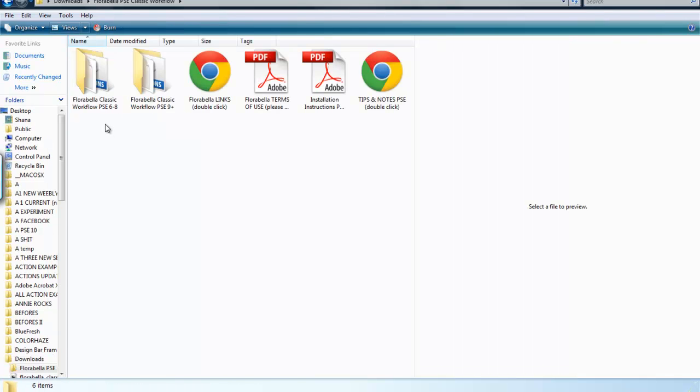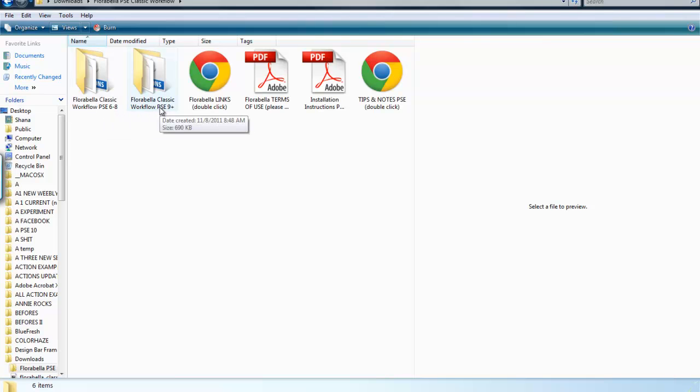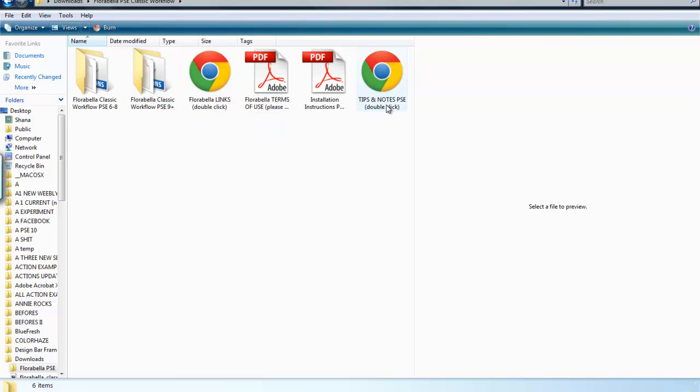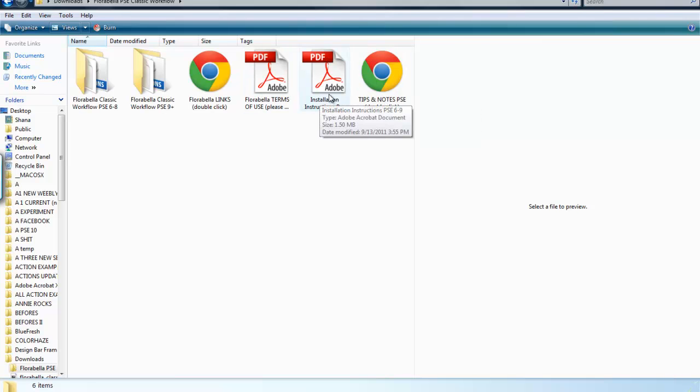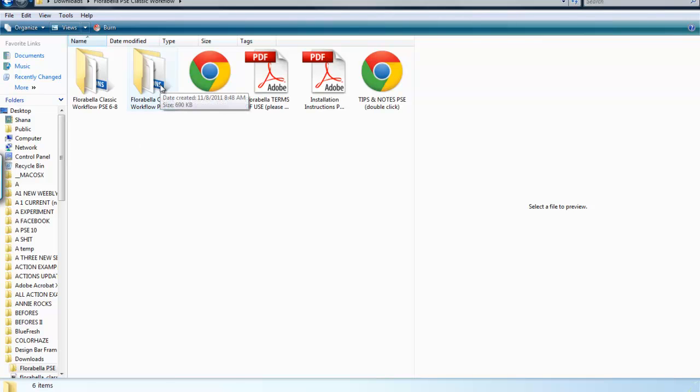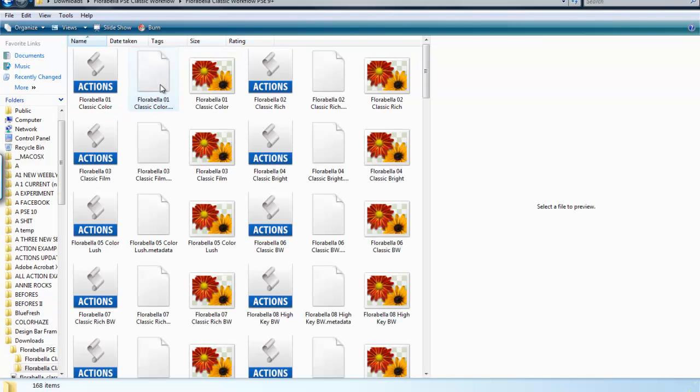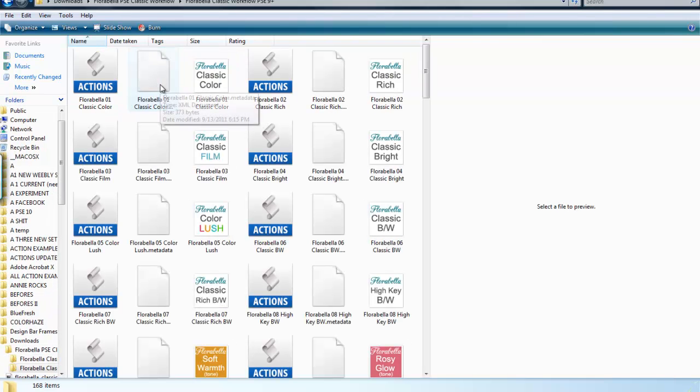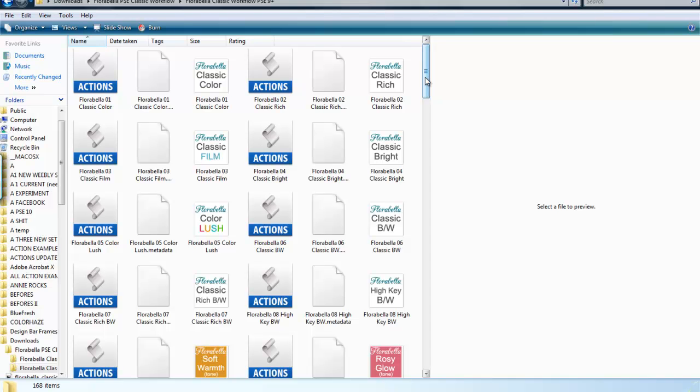We have the actions for Photoshop 6-8, the actions for 9+. We have some links. You can click on that, double-click, and double-click on tips and notes. Also the terms of use and the installation instructions. So I'm going to be using Photoshop Elements 10, so I'm going to open the 9 and above folder. And in this folder, for every action in the set, this is classic workflow by the way, you will receive three files.